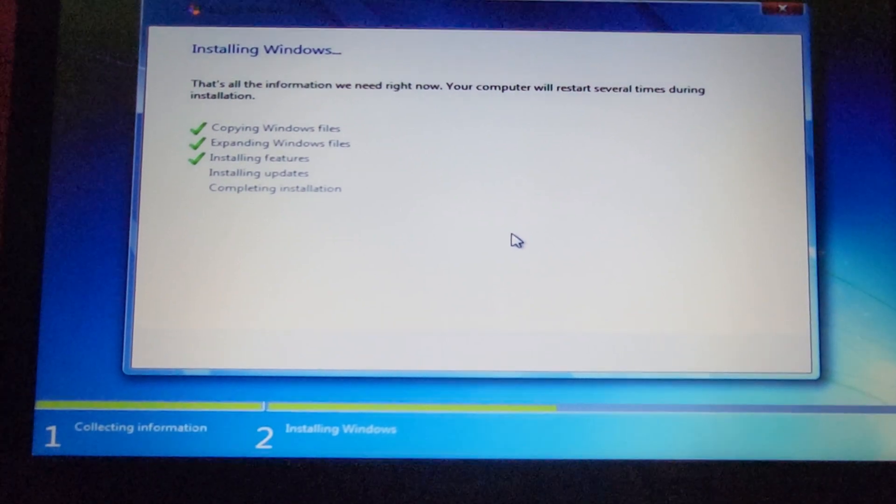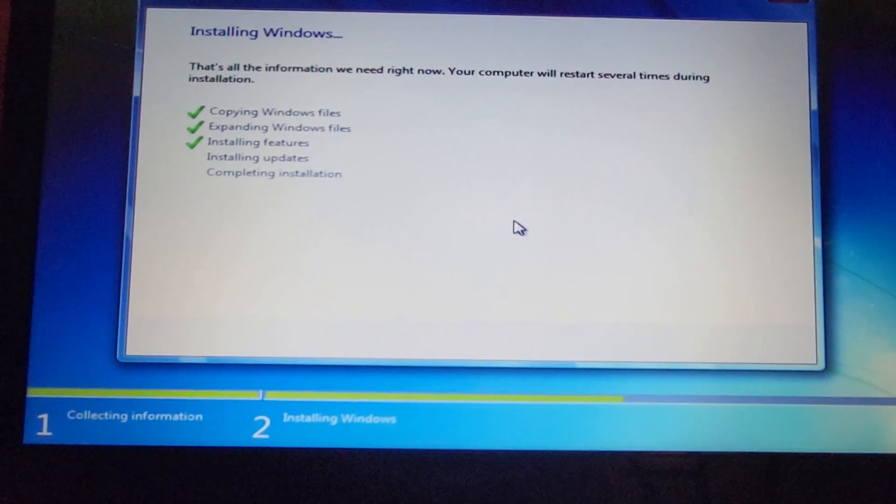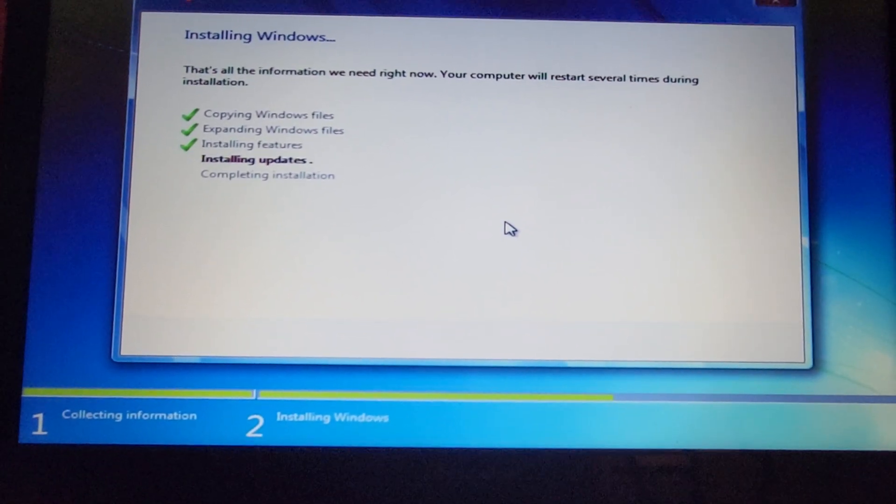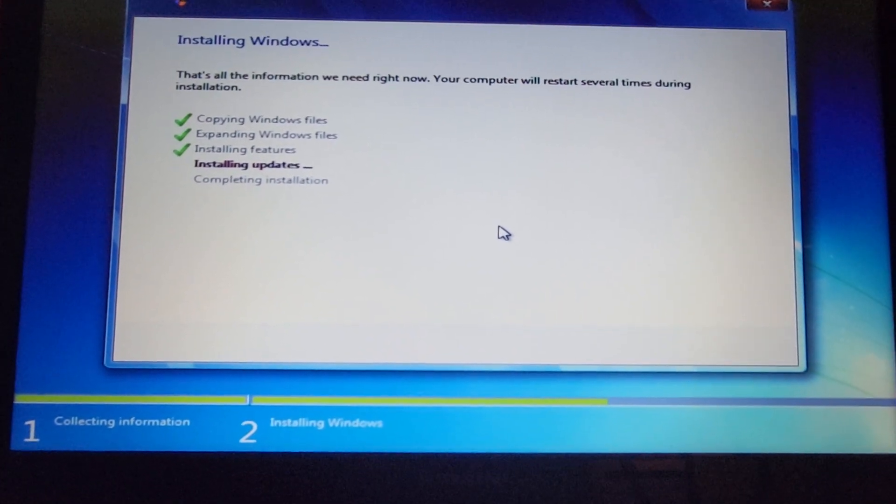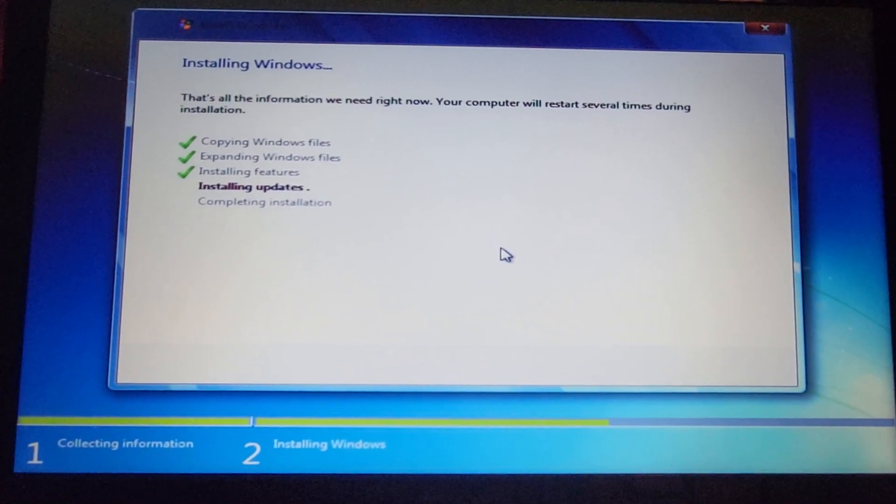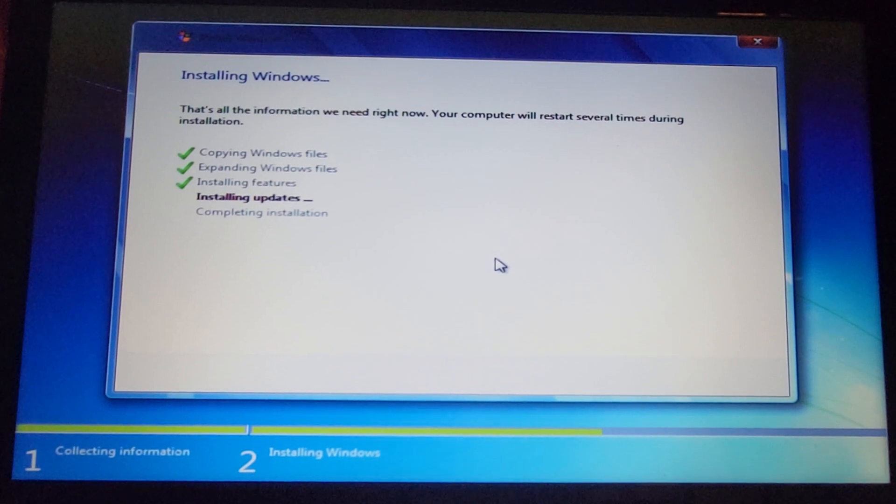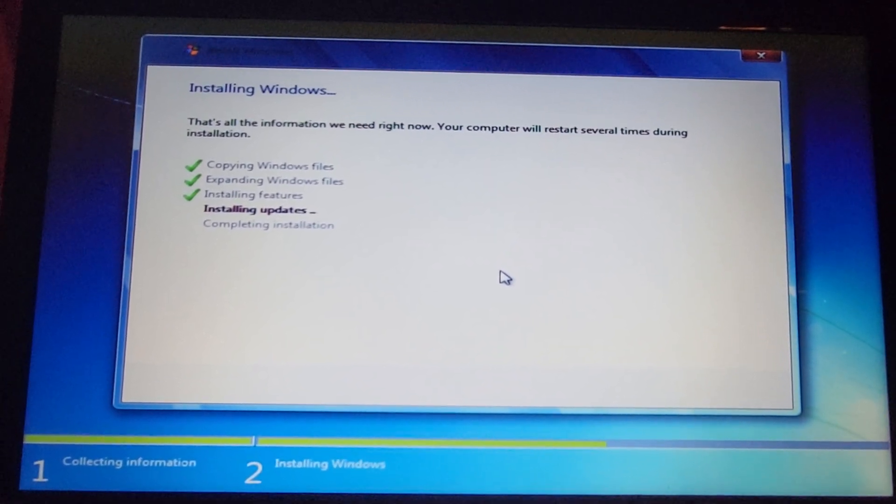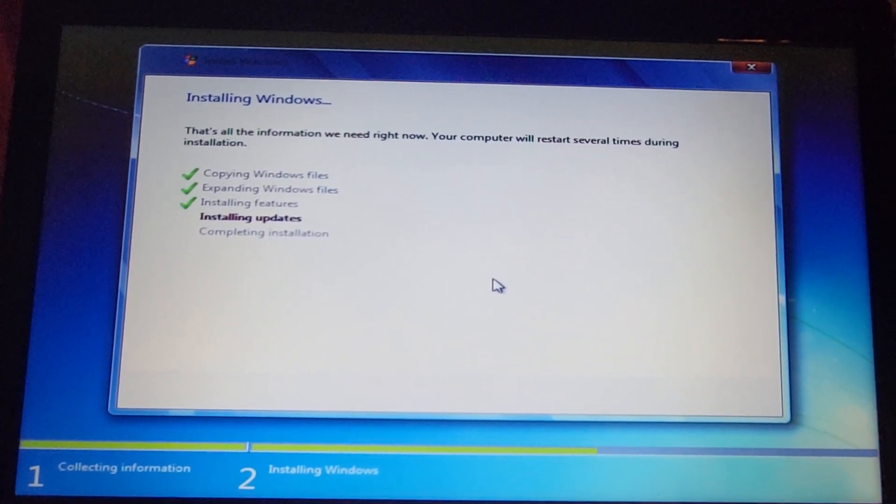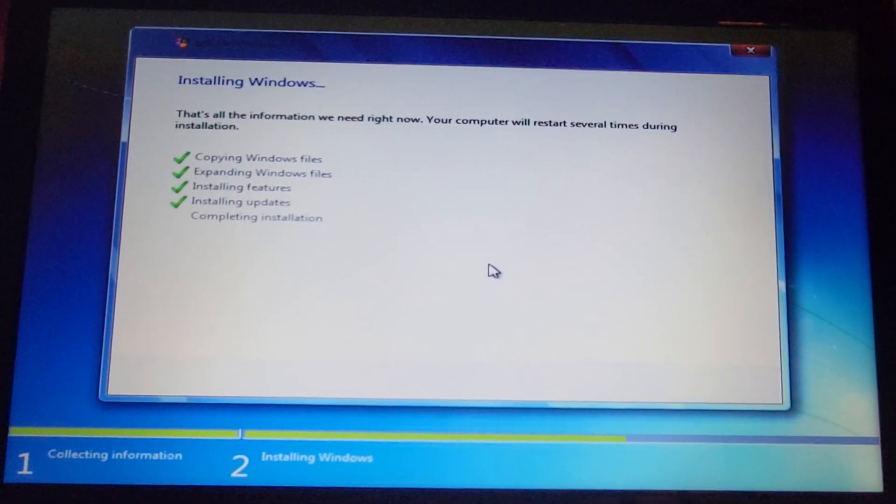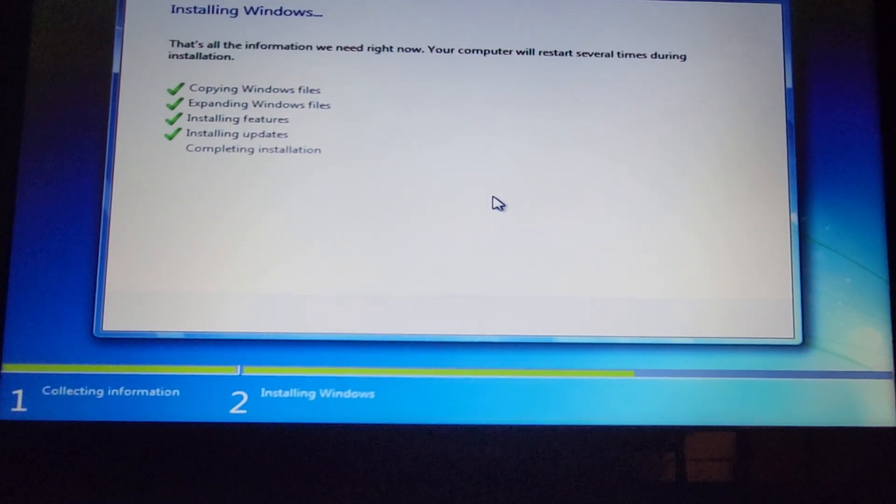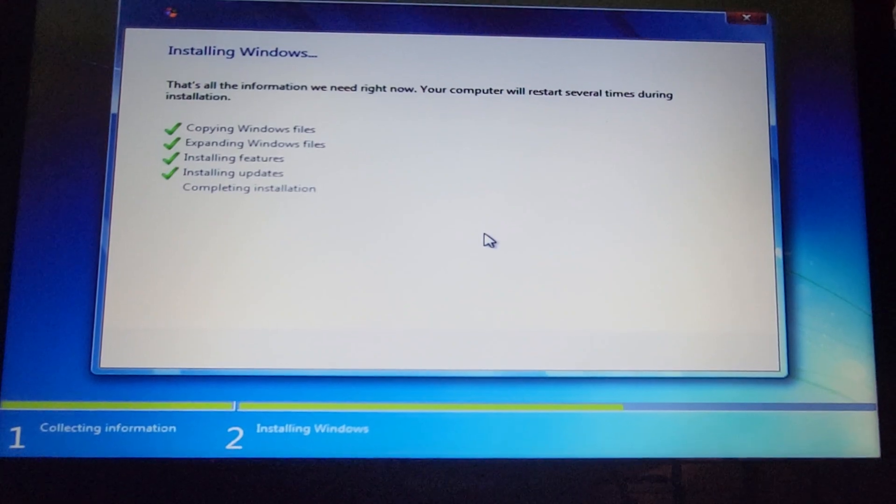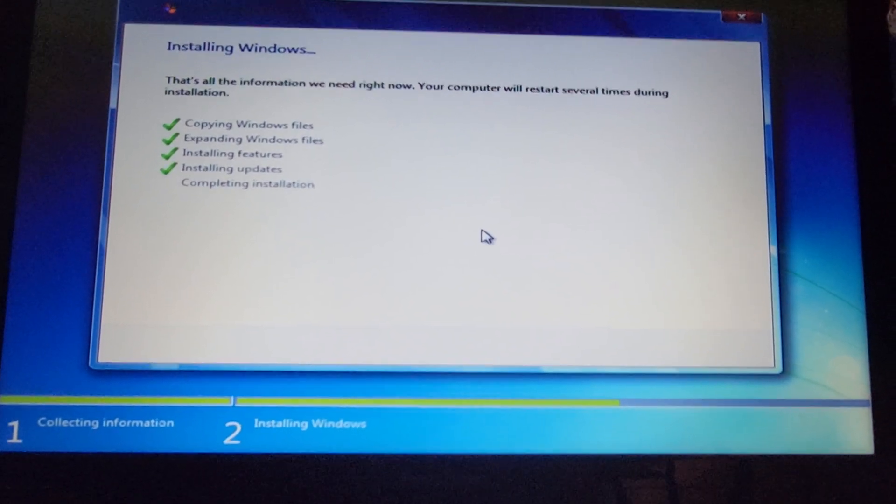Next, it will install the features and then install updates, which hopefully won't be a problem since I have it directly connected to the router using the ethernet or network cable. Nope, not a problem. Now completing installation.